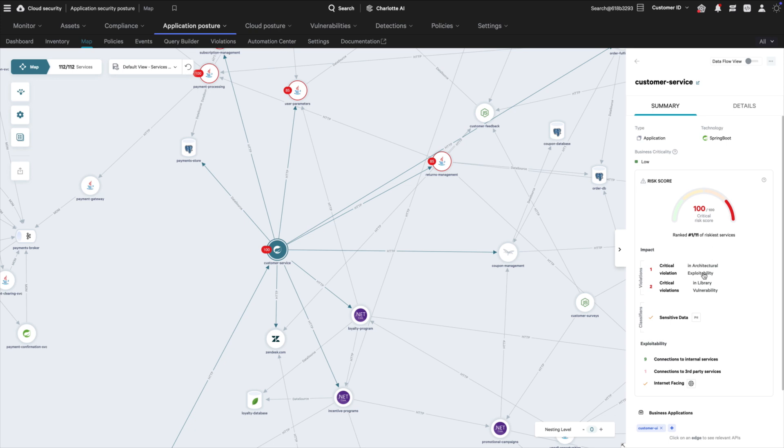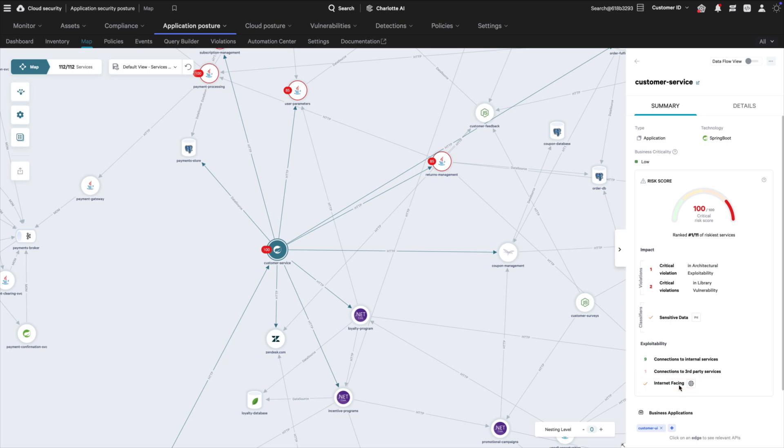We're looking at a microservice that contains critical security vulnerabilities, processes sensitive data, and is internet-facing. This is the perfect entry point for an adversary.